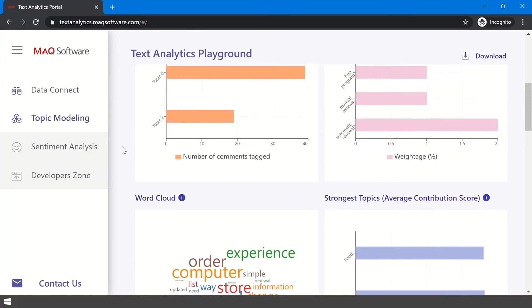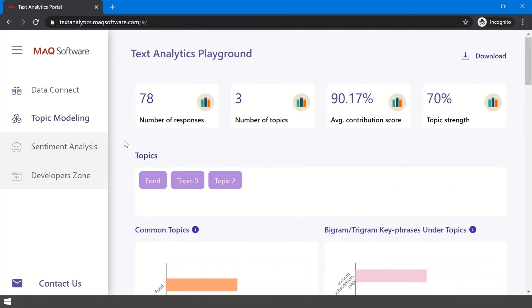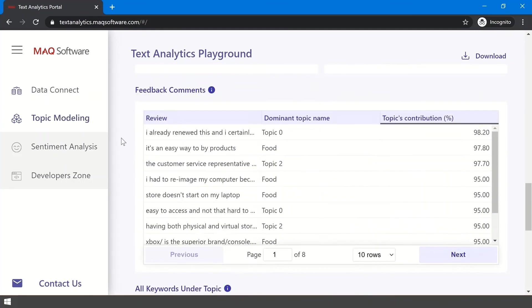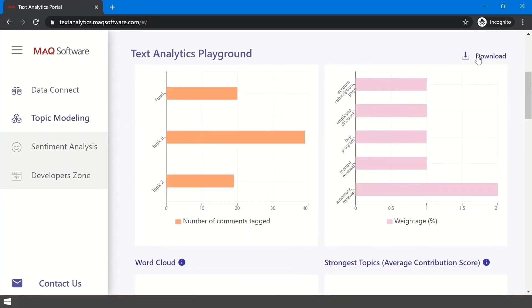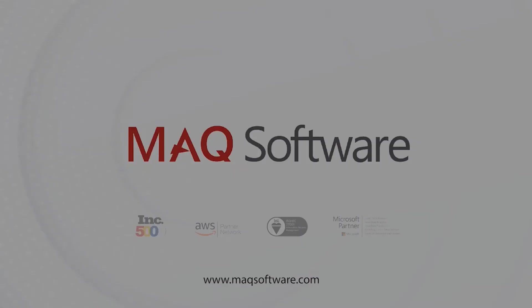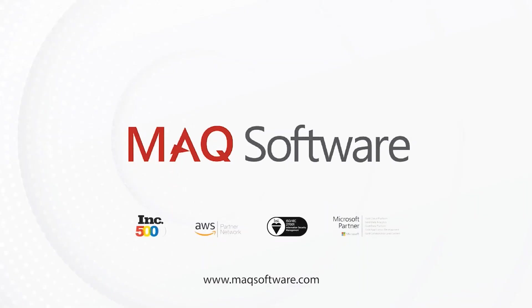Once you are done making changes and are happy with the state of the report, you can export the insights into a shareable format. To generate a PDF that you can share across your team, click Download.